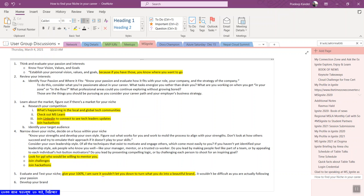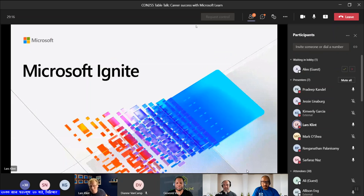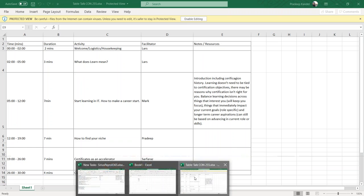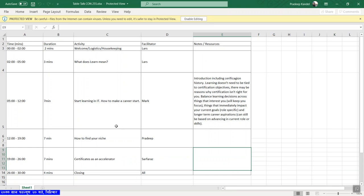I will start, because it is 4:30 now my time. It's half past whatever it is where you are. So just real quick housekeeping here. Welcome everybody to this Table Talk session on Microsoft Learn, basically, and how you can use it in your own learning path and career.